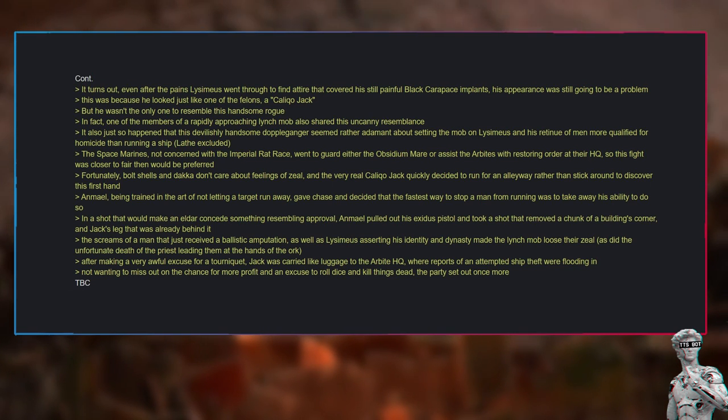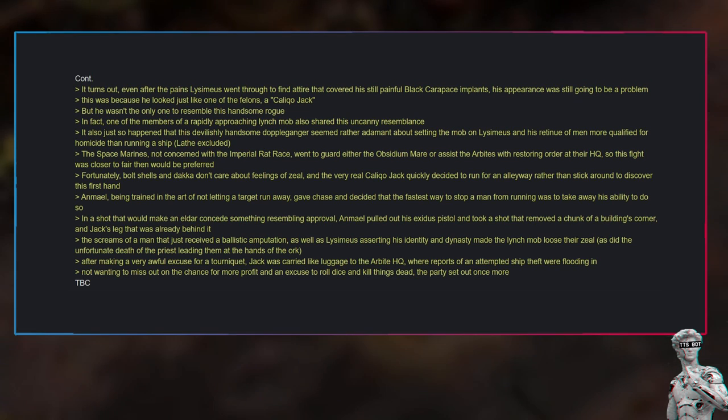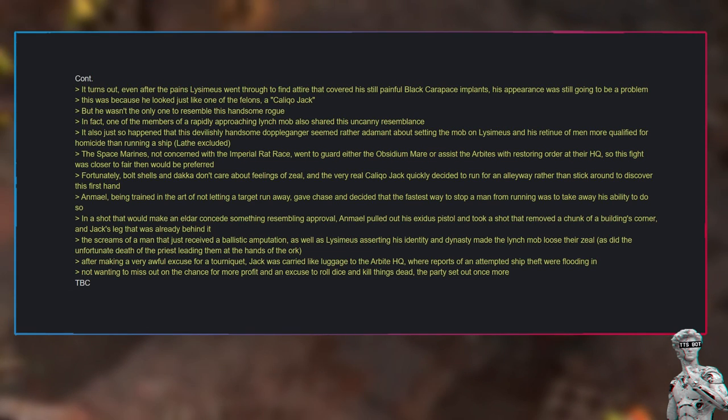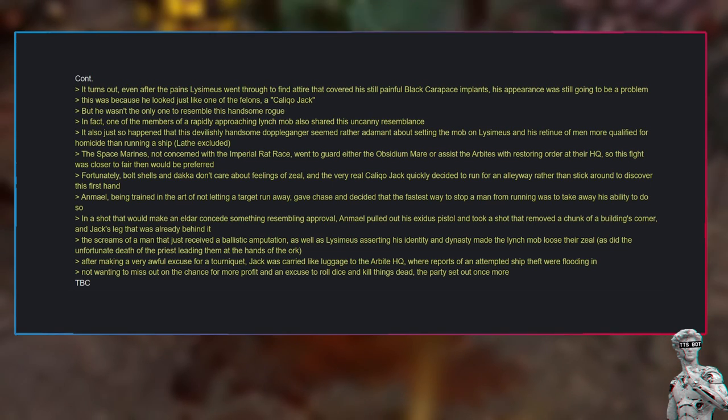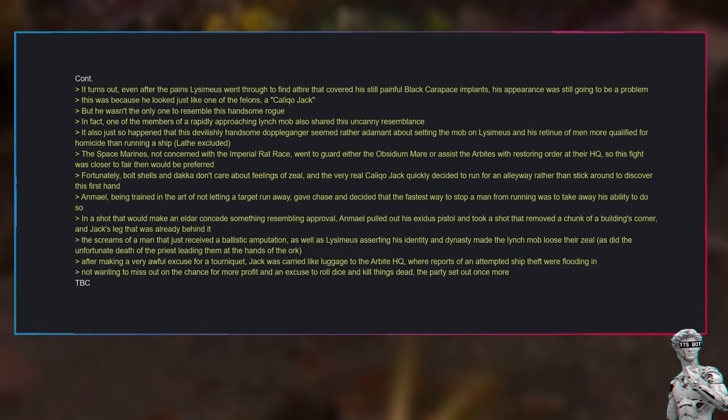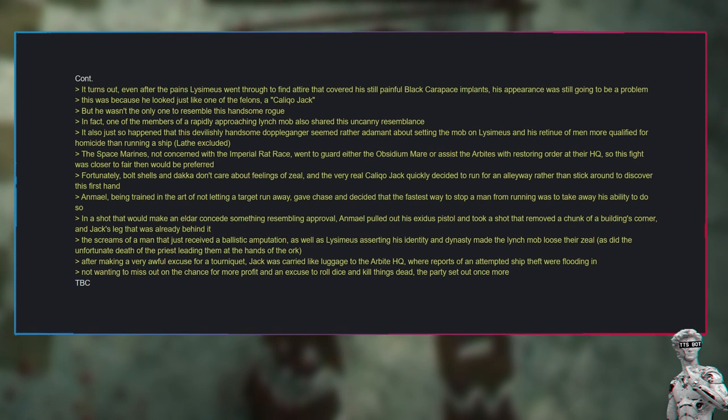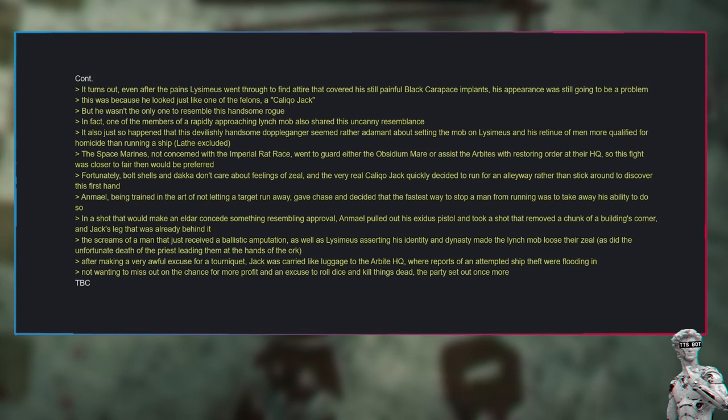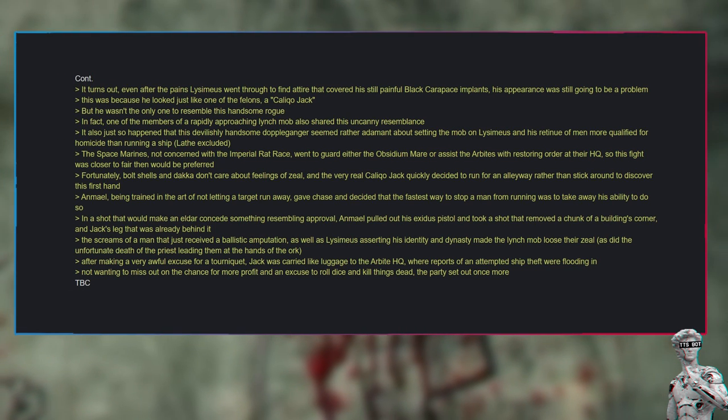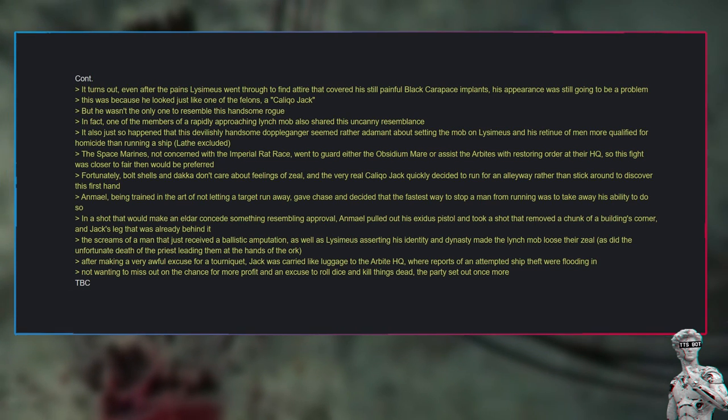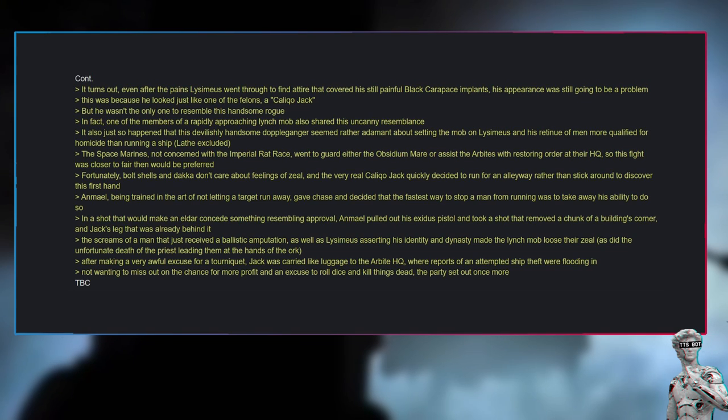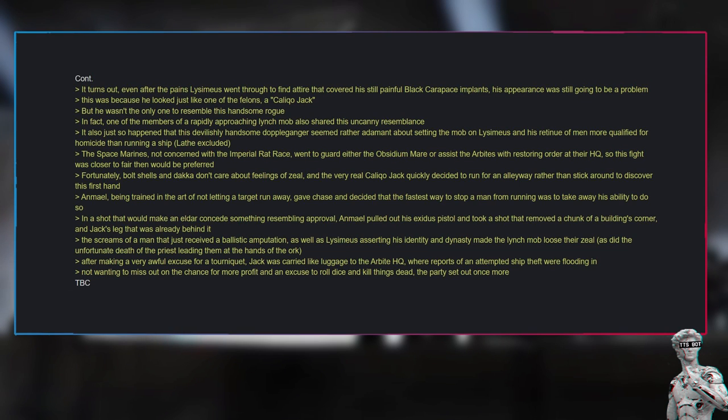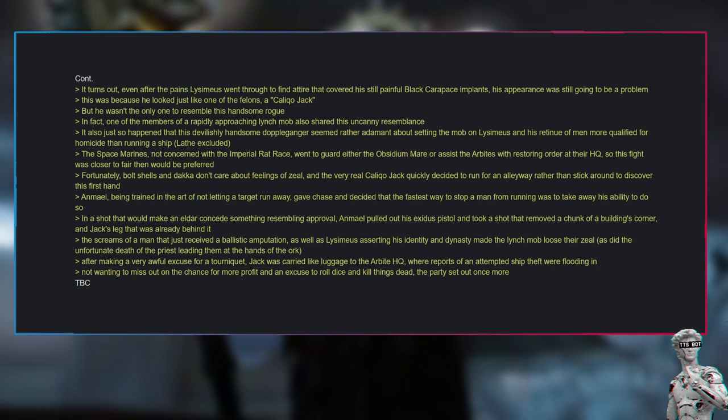It also just so happened that this devilishly handsome doppelganger seemed rather adamant about setting the mob on Lysimius and his retinue of men more qualified for homicide than running a ship—Lathe excluded. The Space Marines, not concerned with the Imperial rat race, went to guard either the Obsidian Mare or assist the Arbites with restoring order at their HQ. So this fight was closer to fair than would be preferred. Fortunately, bolt shells and dakka don't care about feelings of zeal, and the very real Calico Jack quickly decided to run for an alleyway rather than stick around to discover this firsthand. Anmiel, being trained in the art of not letting a target run away, gave chase and decided that the fastest way to stop a man from running was to take away his ability to do so.